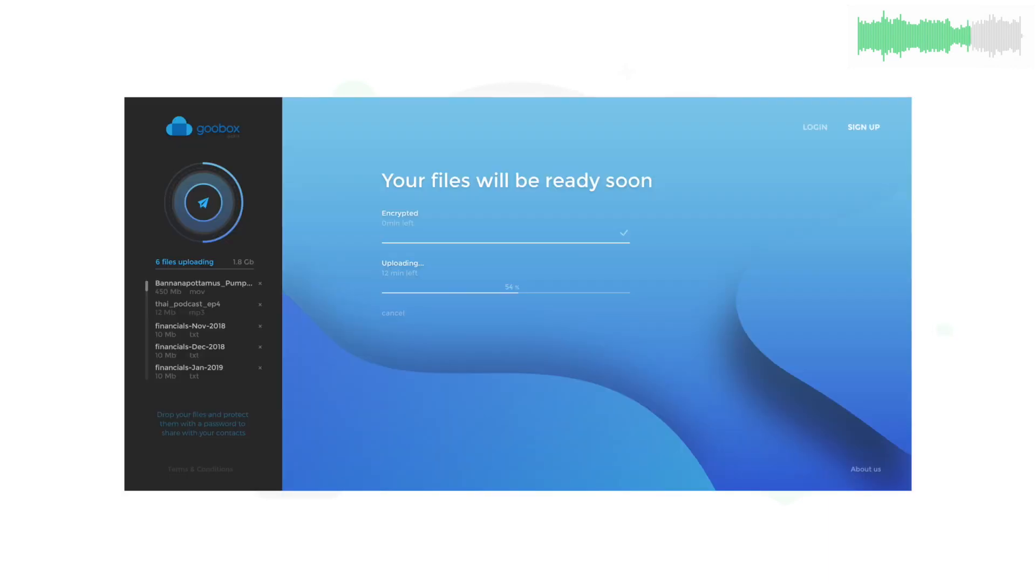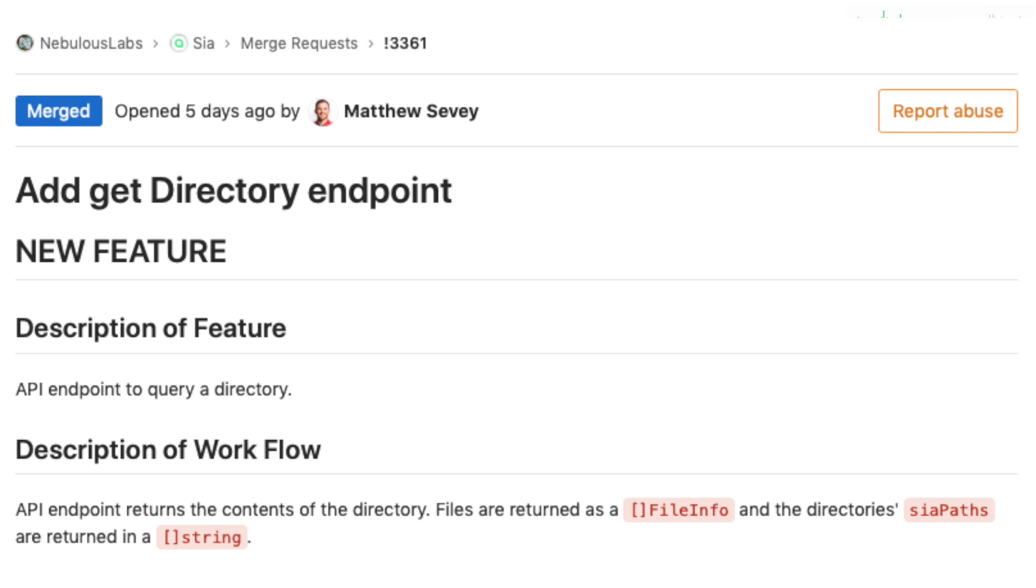GooBox announced their GooBox Alpha upcoming release. Matt added a new endpoint to return the contents of a directory, which lends to much better file organization.